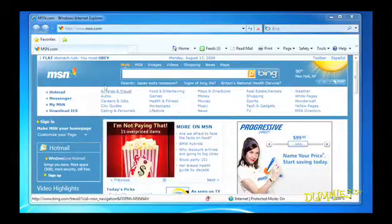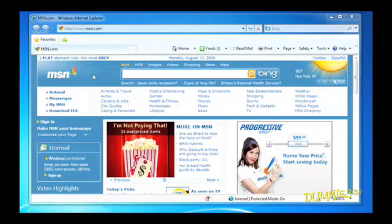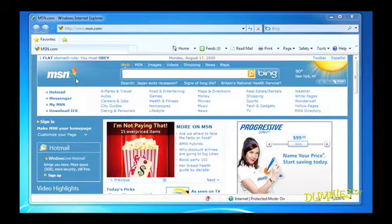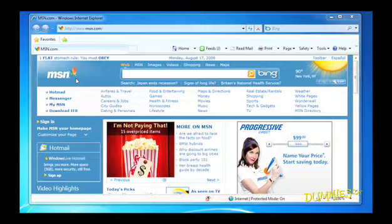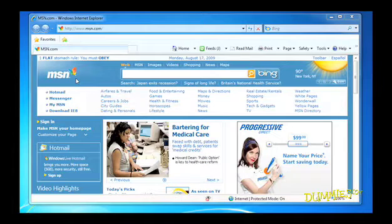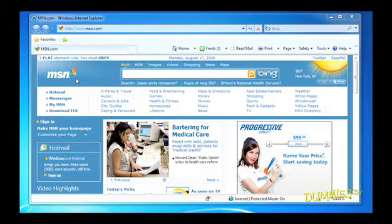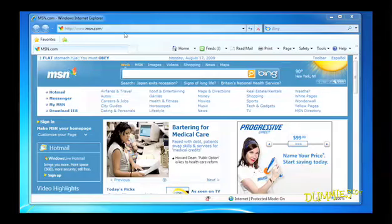Internet Explorer takes you to your first website. This is your default homepage. A default page can be set by Microsoft to go to one of their sites or your computer's manufacturer to go to their site. You can easily change the destination and use any site you want as your homepage.